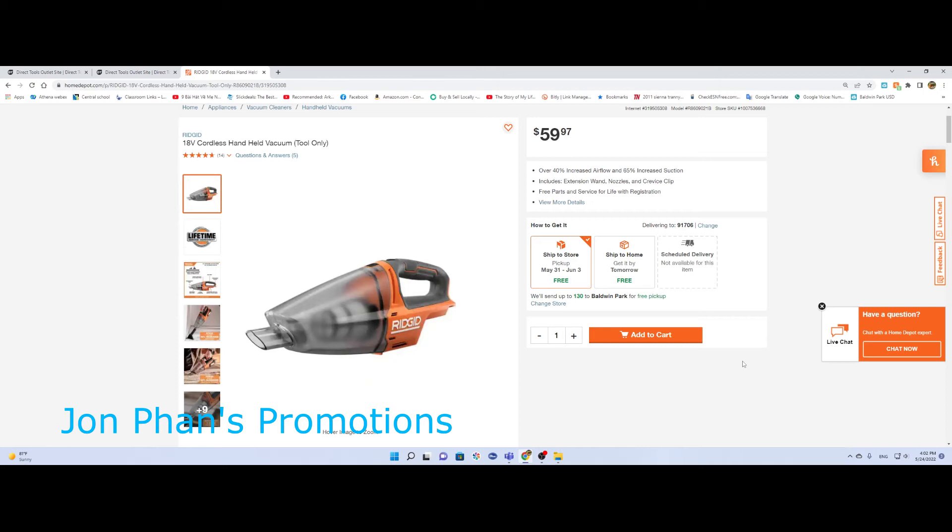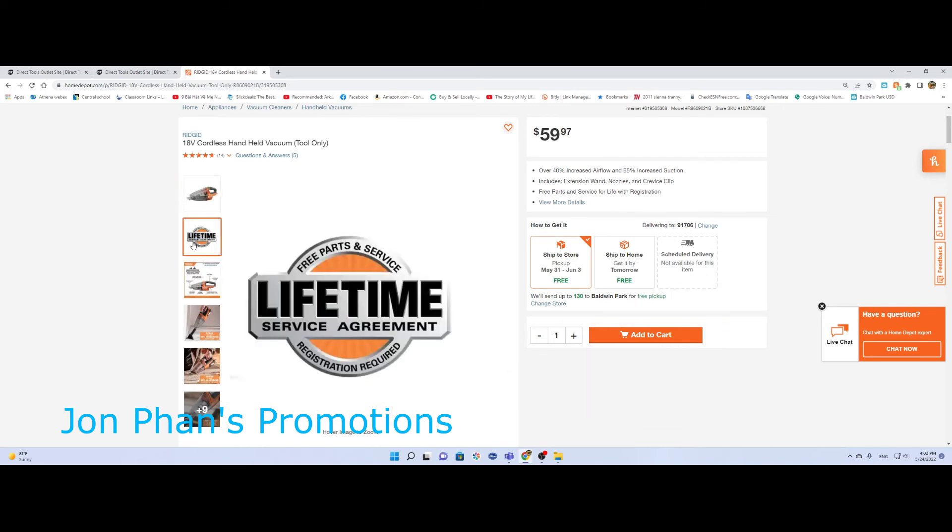I got three kids so the cars usually make a big mess. I have Ridgid brand Ridgid batteries from two amps all the way to six amp batteries, so that's why I purchased this one. This one is a new one. Again, if you register within 90 days you get the lifetime service agreement.